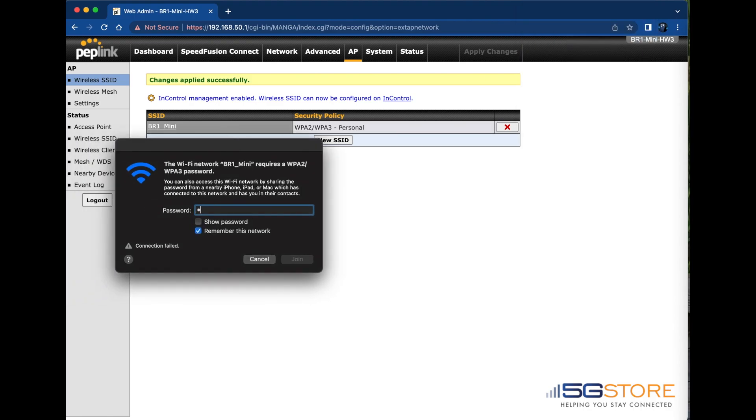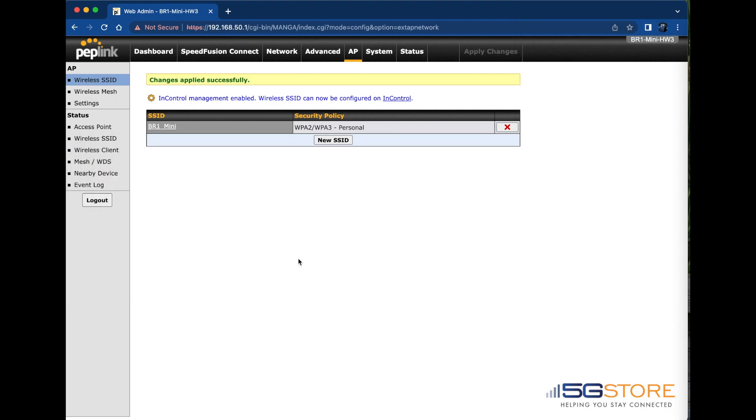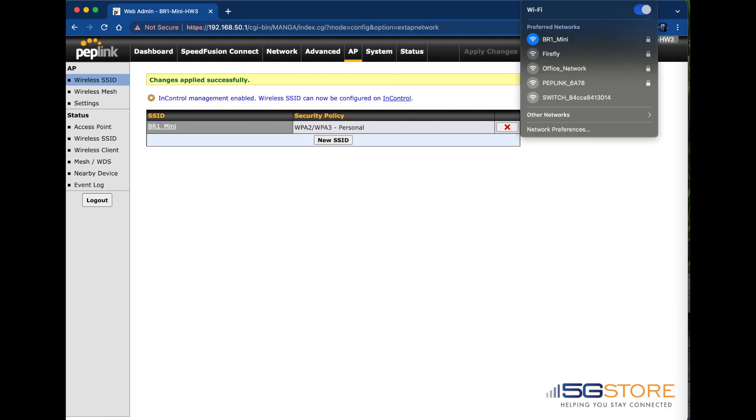Once I'm reconnected, I can go ahead and log back in to further confirm the changes and continue configuration if needed.